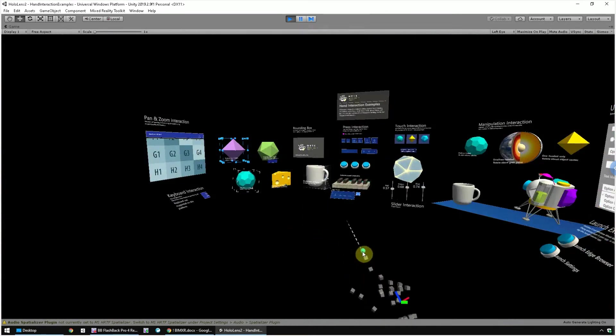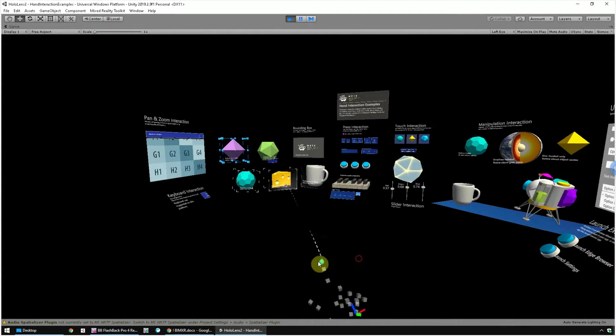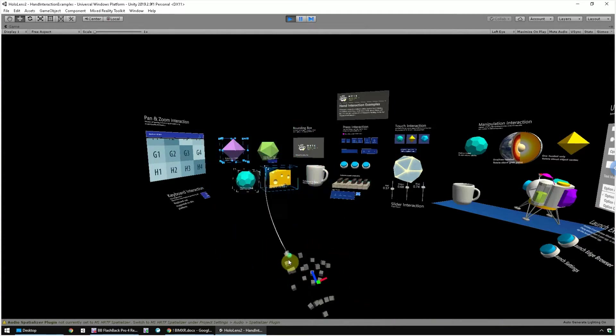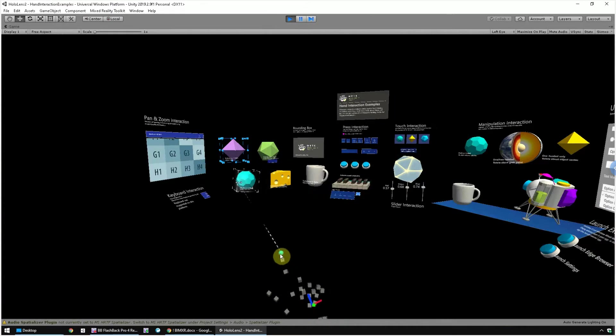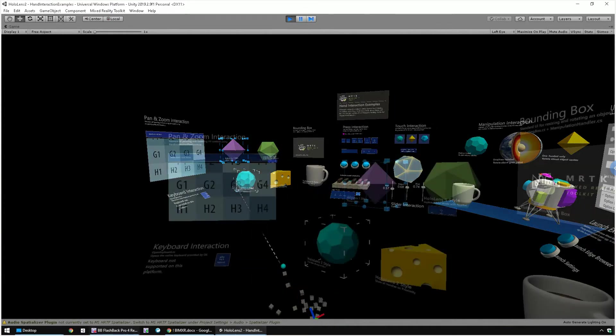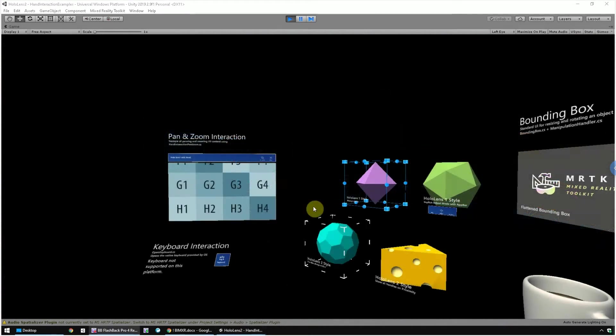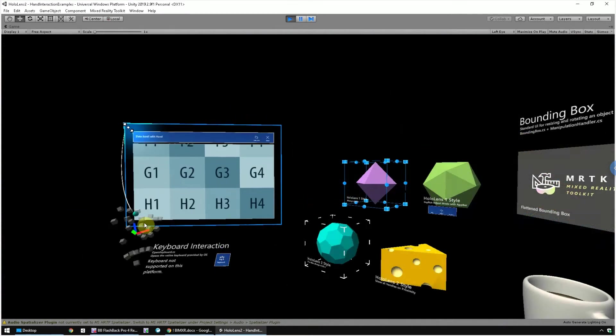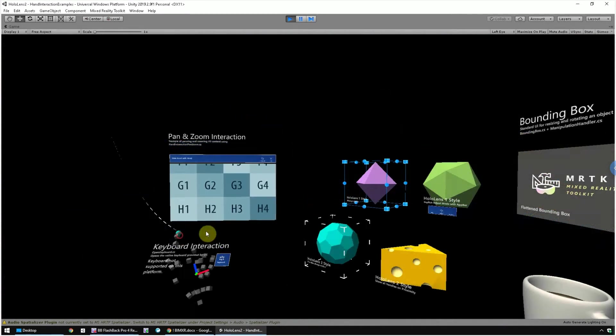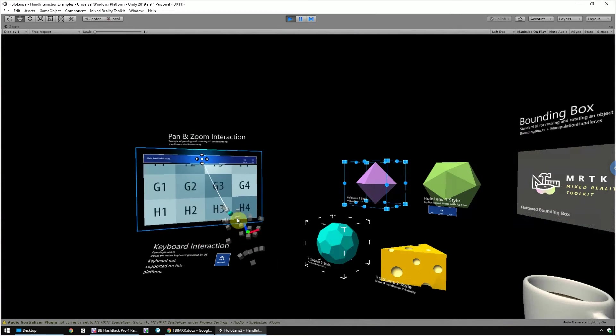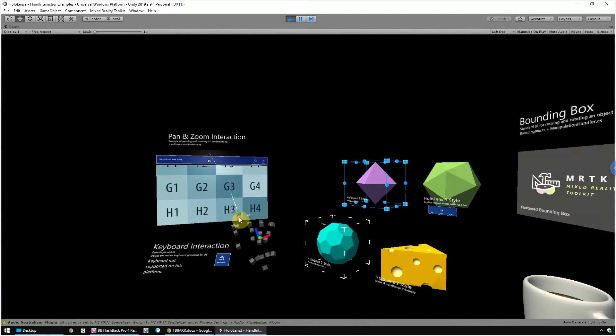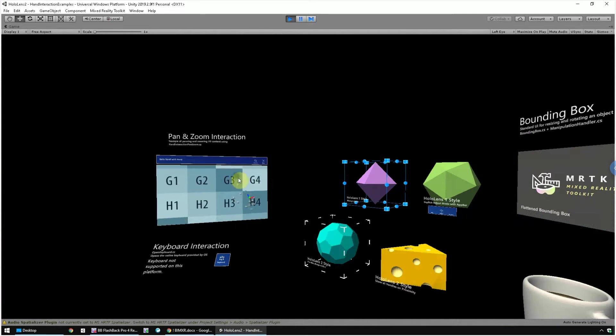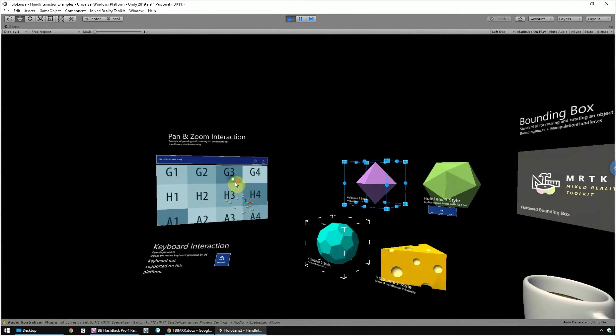Now it works the same way with hand ray, which is kind of like a far interaction instead of having to be close. This is the pan and zoom interaction, just like a window in your window system. You can drag to change scale, and you can move your hand closer to scroll the content in the window.